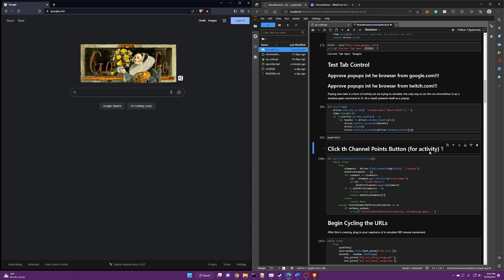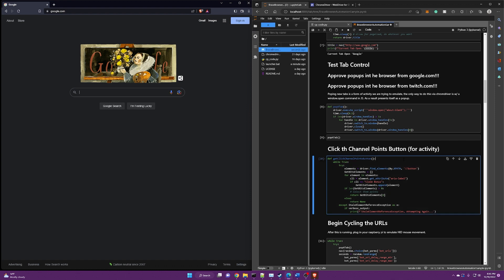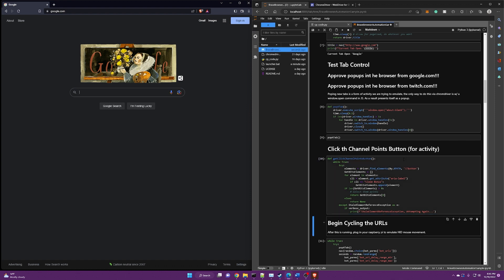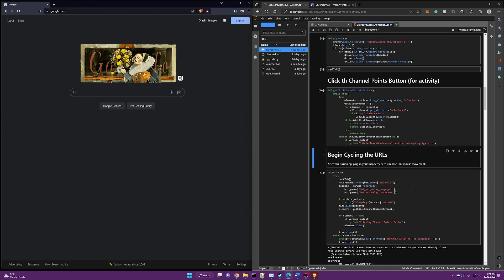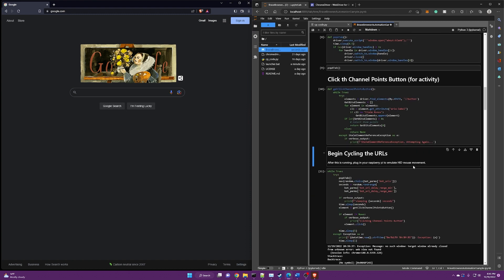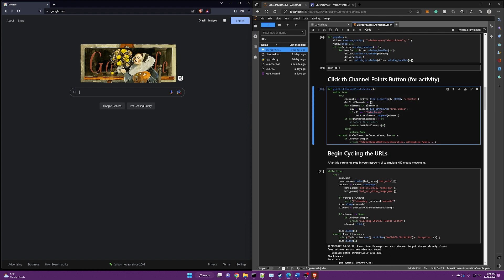For activity purposes, to emulate activity, we are going to click the channel points button in Twitch. So if you're familiar with Twitch is a little channel points button that pops up. I don't know, some interval, right? And by clicking that kind of just induces activity, right? It was just a quick thing to identify and click. And it's pretty easy to find because it's got this element claim bonus, right?